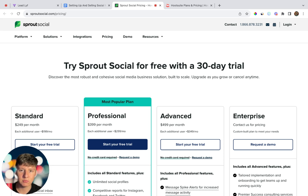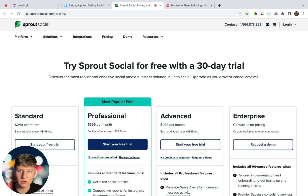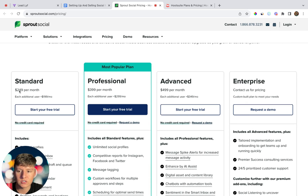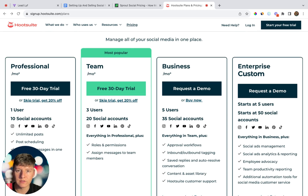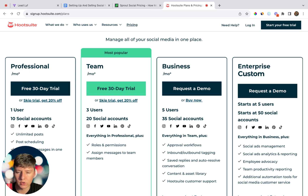Now I want to go over some companies who have built their entire business around a social planner. This one is called Sprout Social — it lets you post on all your social media, schedule posts, and basically do everything Go High Level can do. For the Standard plan they charge $249 a month, Professional is $399, Advanced is $499, and they have a custom plan as well. Another popular tool is Hootsuite, which offers all the same features. Their Professional plan is around $99 a month, the Team plan is $249, and the Business plan is around $740 a month.